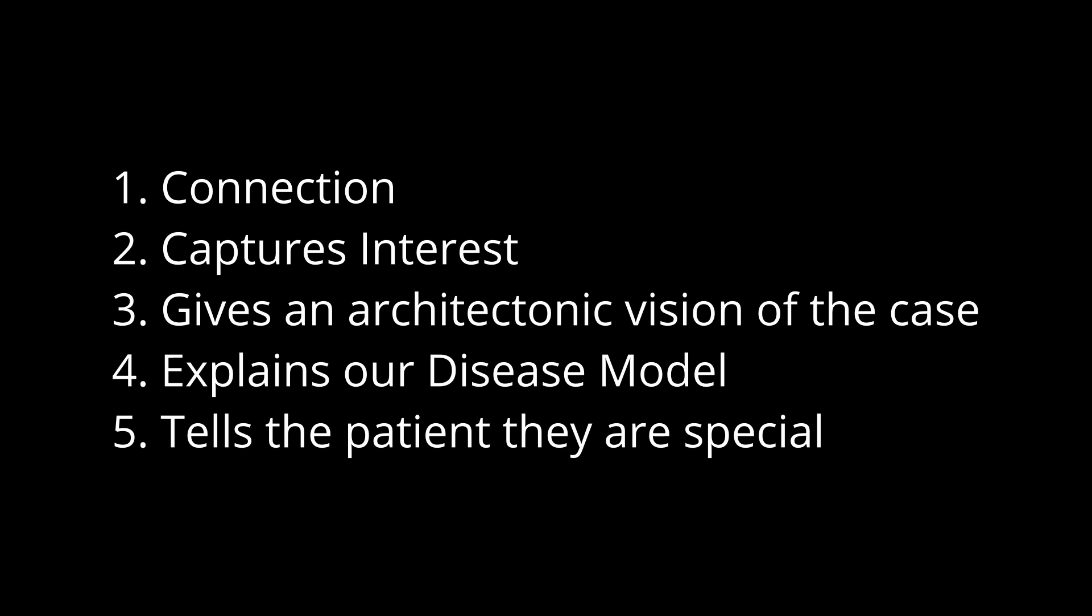You capture their image. You give them an architectonic vision of the case. You explain your disease model. You tell the patient, Mrs. Jones, I am drawing this just for you. And the effect of this in a practice is way beyond simply drawing for the patient.